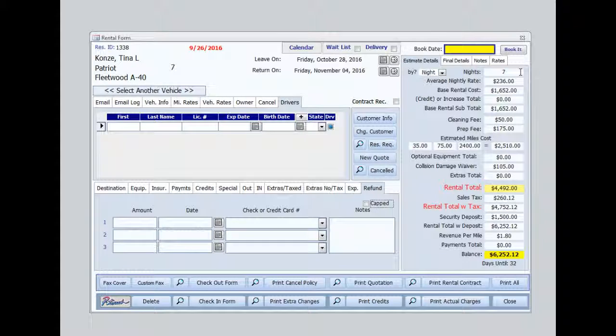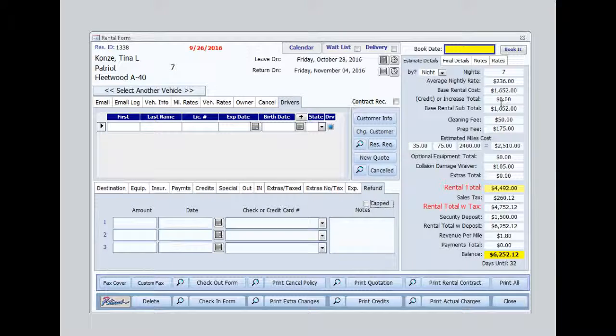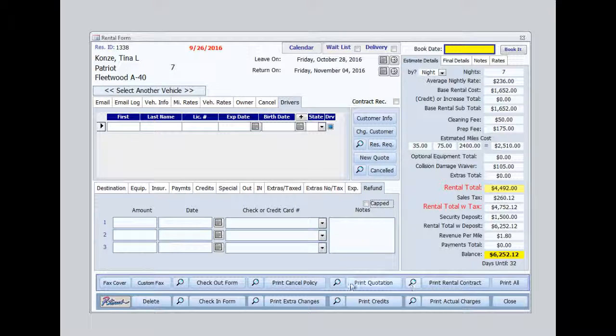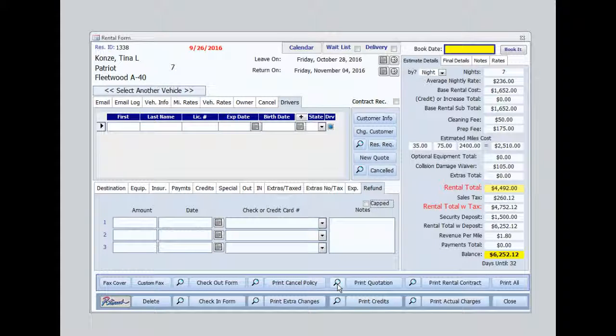Now over here on the right, you see all the details of the rental. Once all information has been entered, I can preview and print the rental quotation here.